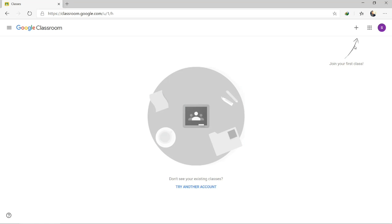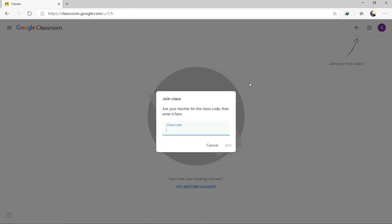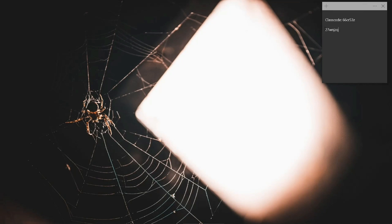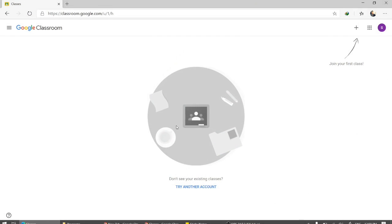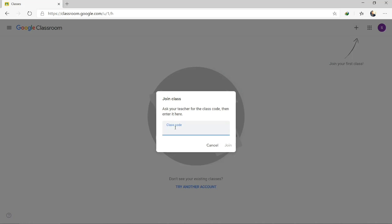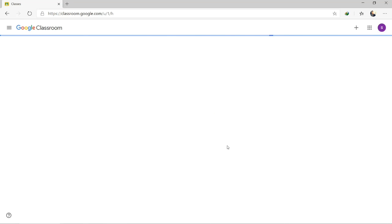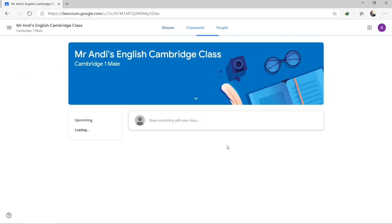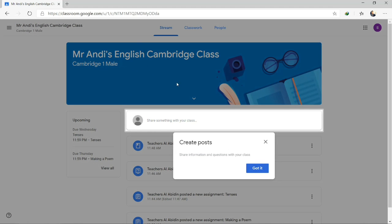This is the Google Classroom page for Alabidin students. The first step is to join the classroom. To join your first class, click the plus button on the top right, then click Join Class. You will be asked to insert the code — ask your teacher for the class code and enter it here. I've already copied the class code and I'll paste it into the classroom. And join. Your class is now joined — this is the English Cambridge class.